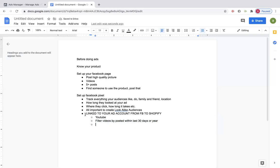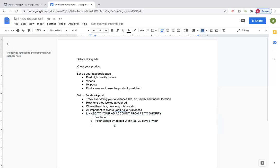The Facebook pixel — please don't forget that part. If you run your ads and you don't have the pixel set up, there's no point in running ads. You just wasted money. Just have to stress that it's so important.